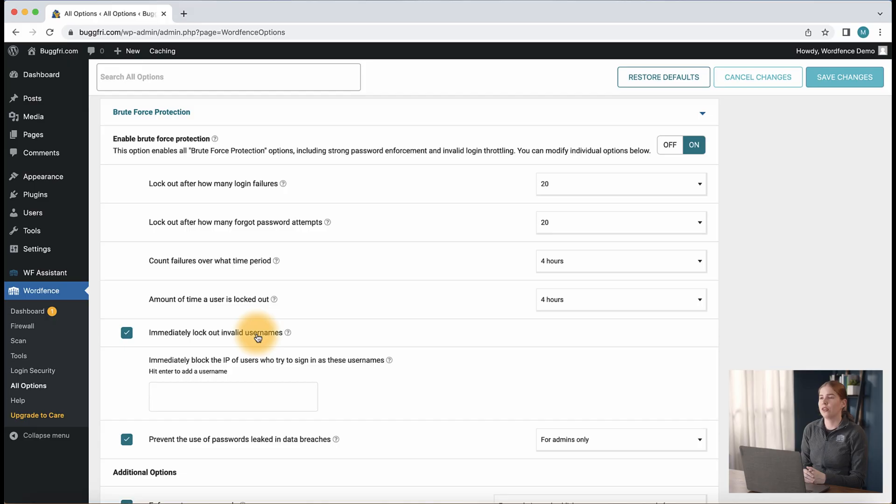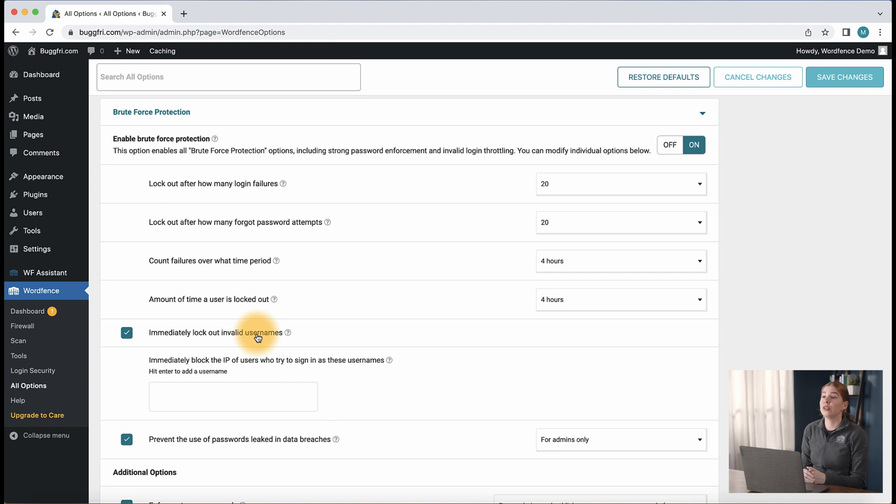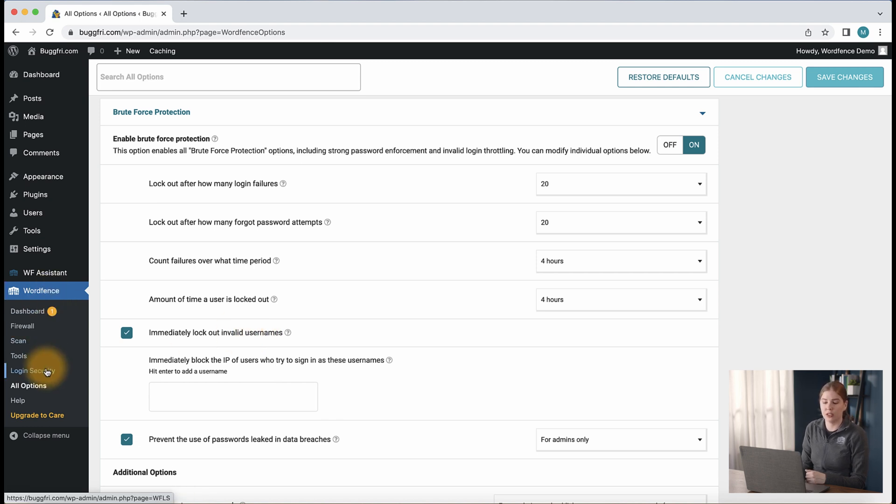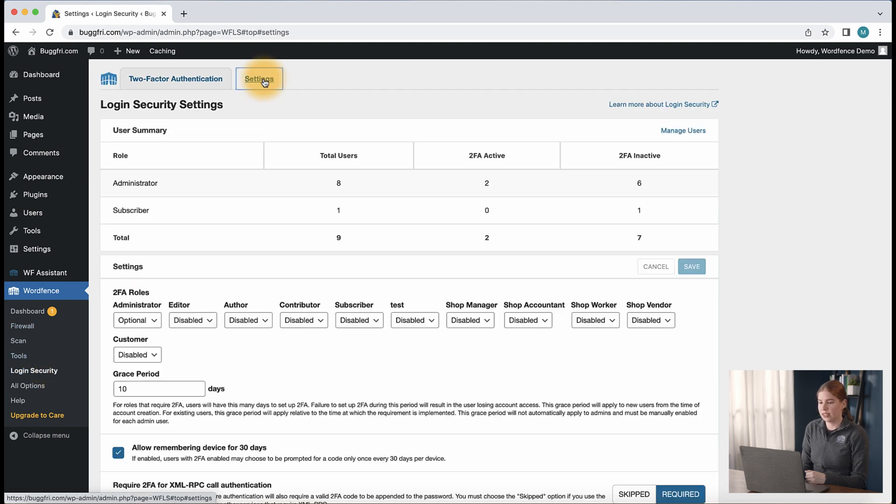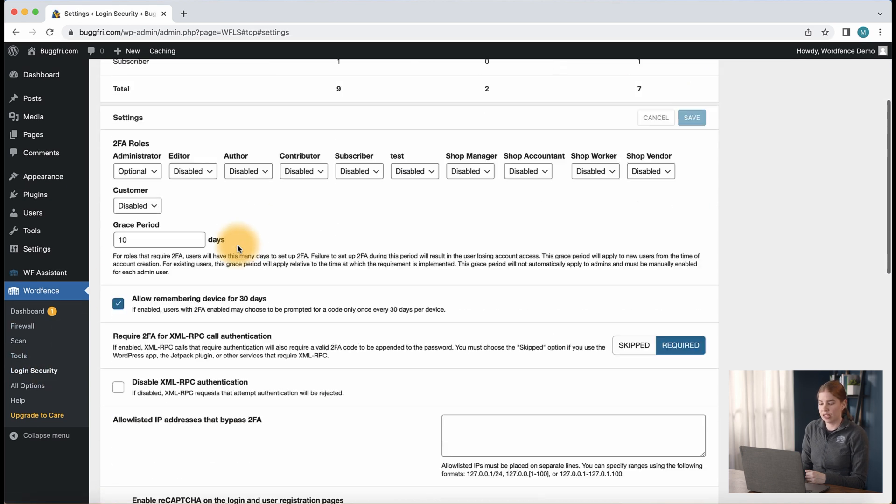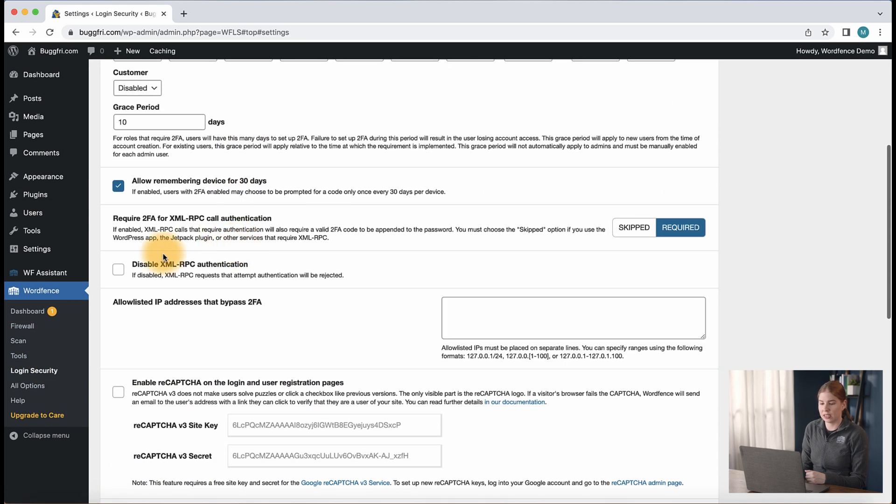One thing to note is that our brute force protection settings also protect against XML RPC attacks. If you're seeing an abundance of these in live traffic, don't worry. WordFence is protecting your site from those attempts. If you do not use XML RPC on your site, you can opt to enable the option to disable XML RPC authentication by going to WordFence, login security, settings, and finding that disable XML RPC authentication option.